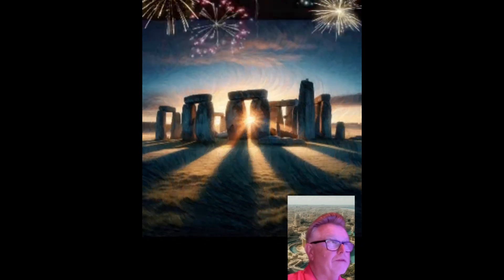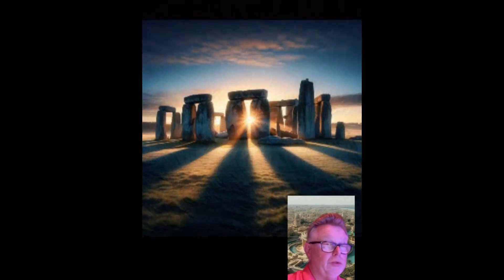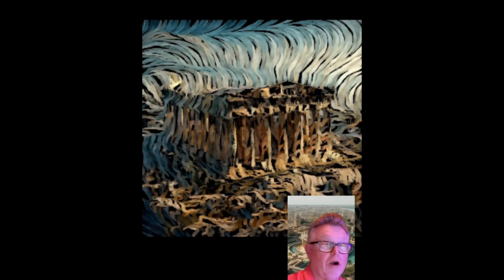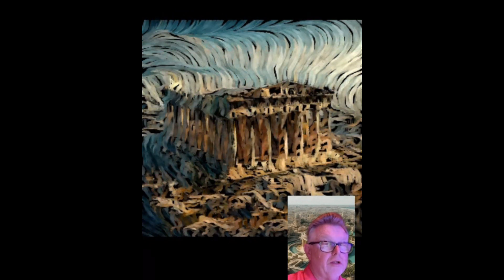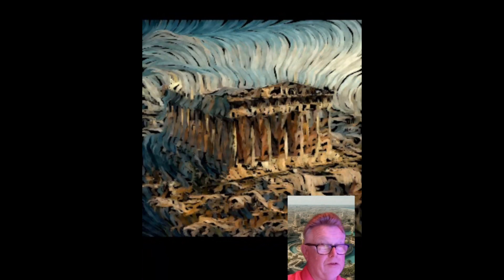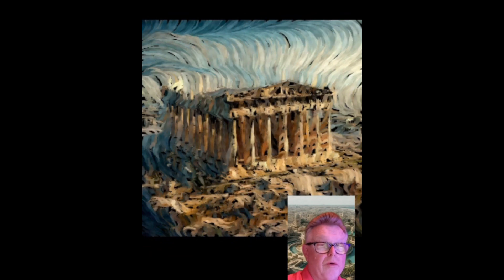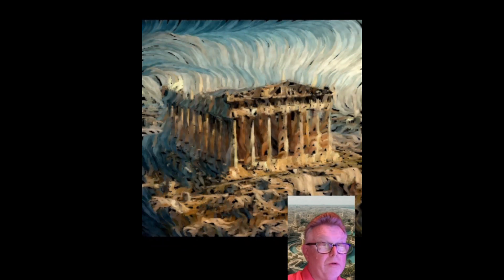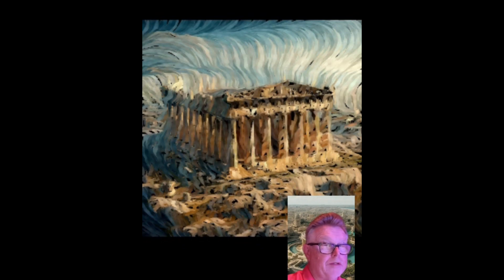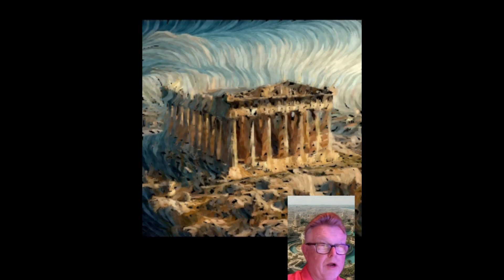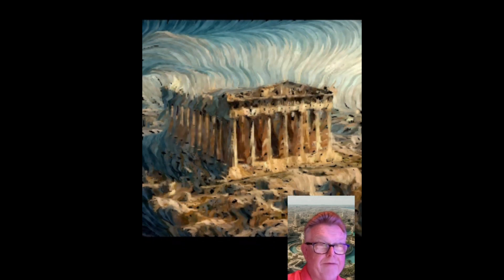All right, you guys ready for some more historic buildings? Number two: this building is dedicated to the goddess Athena. This structure is a prime example of ancient Greek architecture, constructed during the 5th century BC. It has served multiple roles, from temple to mosque. This iconic temple is situated on a rocky outcrop above the city of Athens.